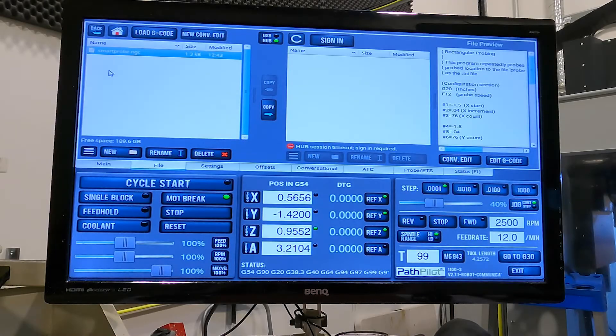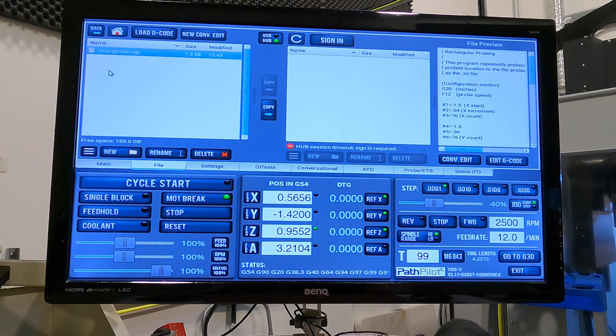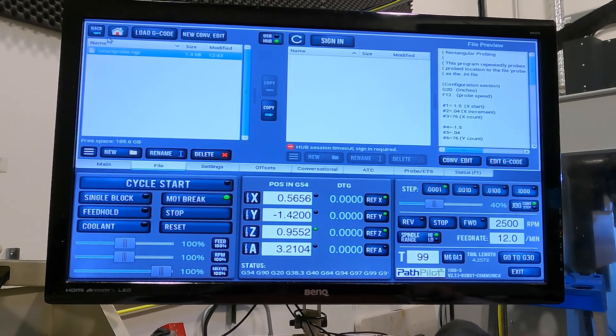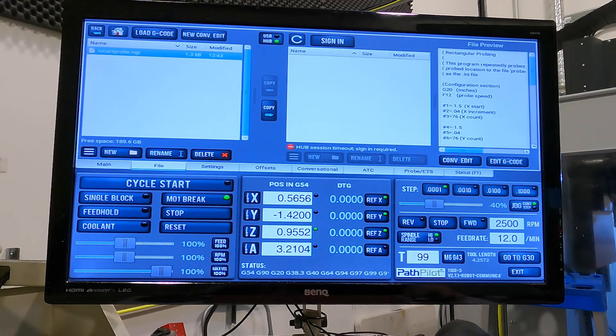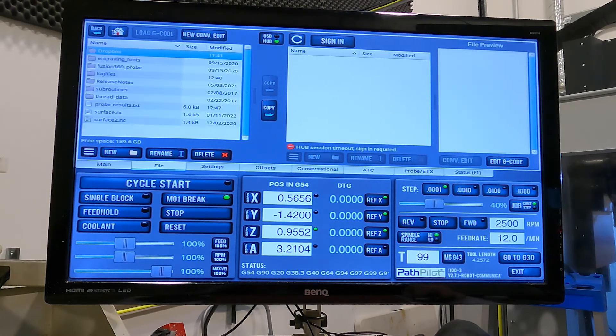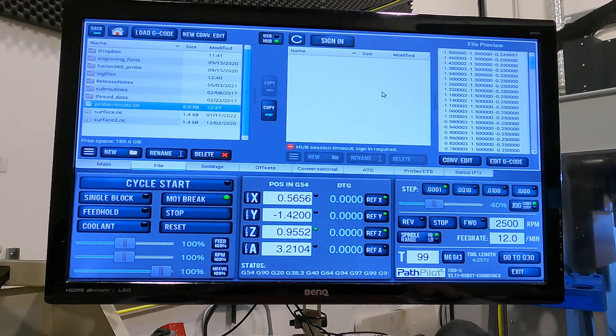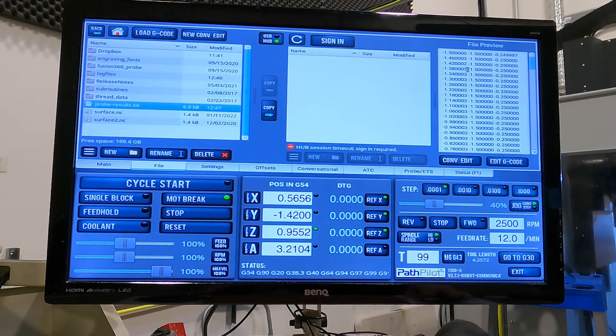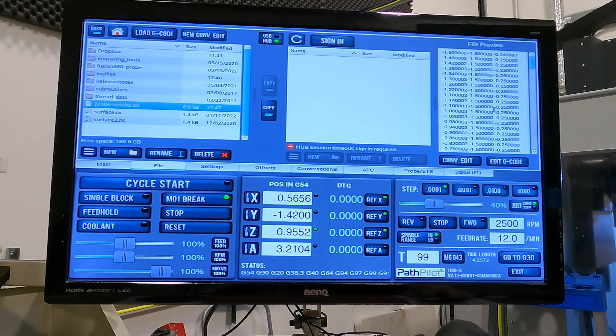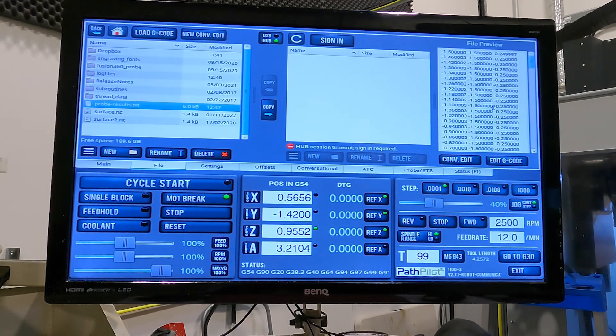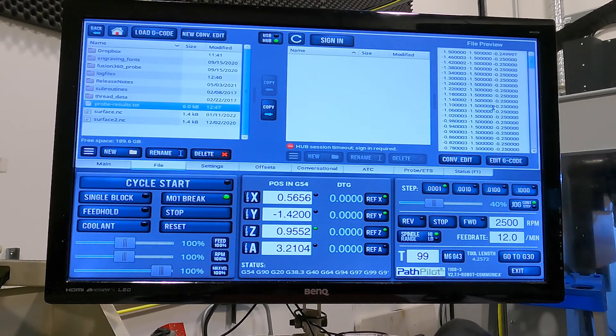When the sampling process is completed, you can find the results in the root folder of the PathPilot install. The quickest way to get there is to just push the home button here in PathPilot. And you'll see we have proberesults.txt, which has our data values from the sampling stored inside the file.